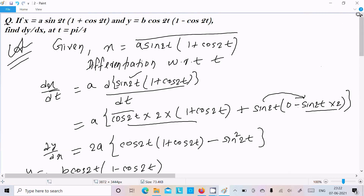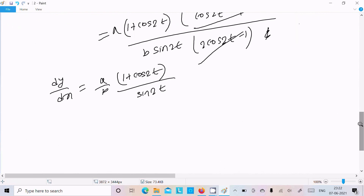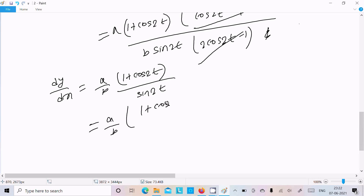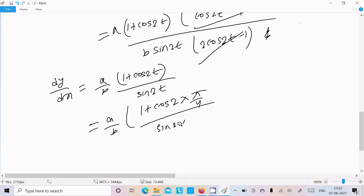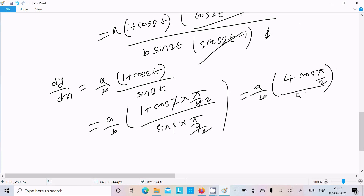Now we need to substitute t = π/4. So dy/dx at t = π/4 is (a/b)·(1 + cos(2·π/4))/sin(2·π/4). The 2 cancels: this becomes (a/b)·(1 + cos(π/2))/sin(π/2).